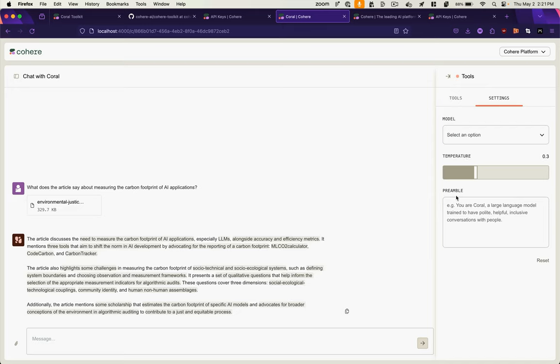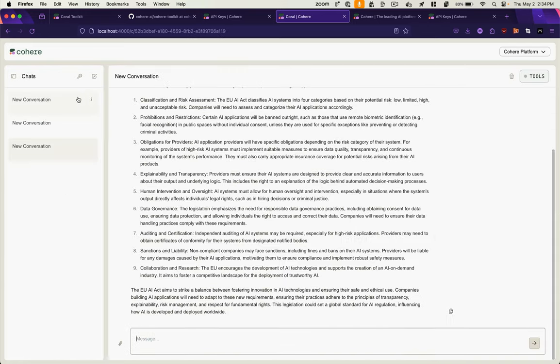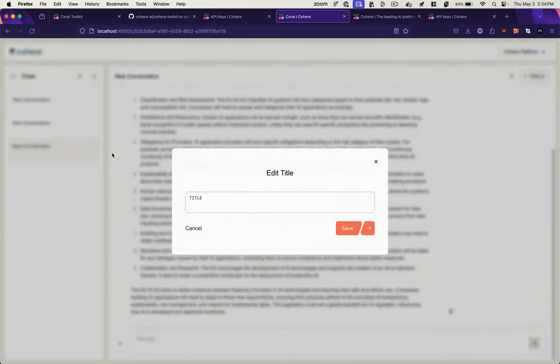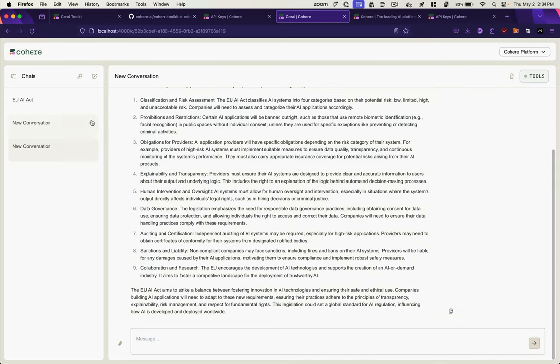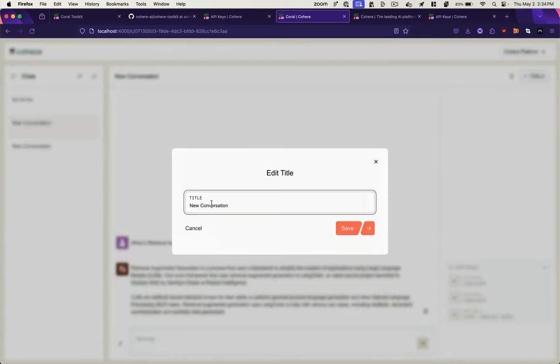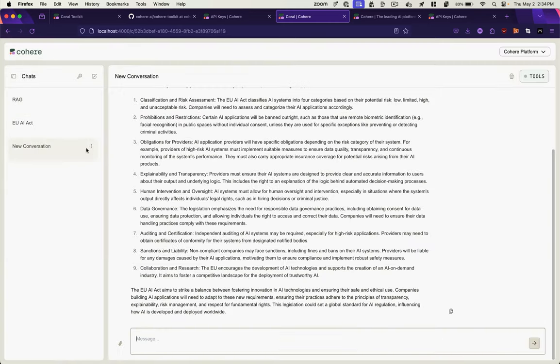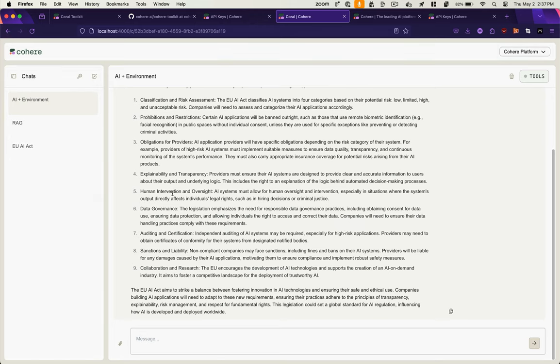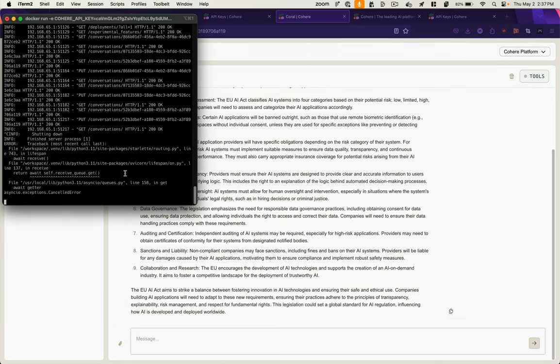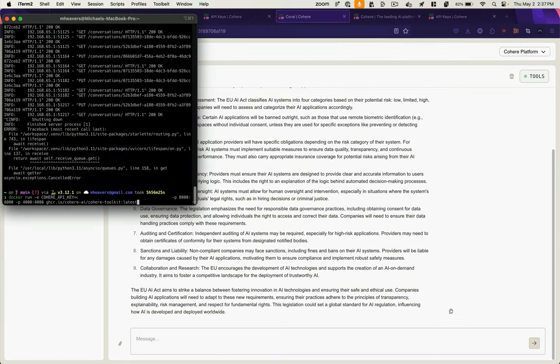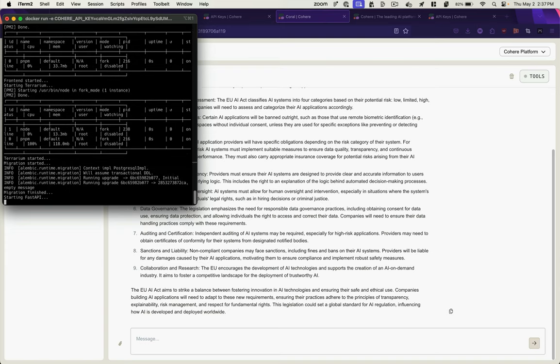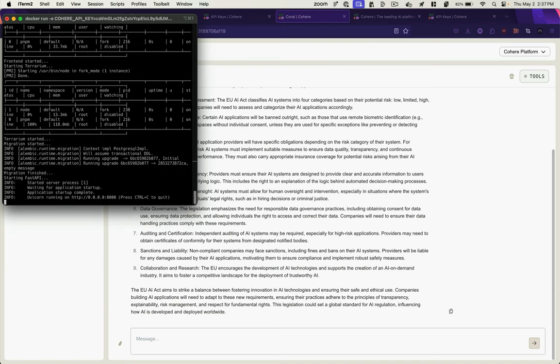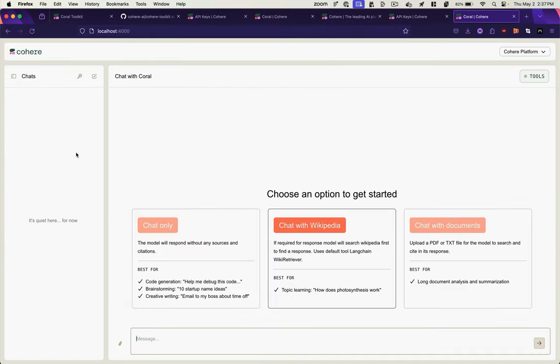And this preamble here is what some people would refer to maybe as prompt engineering, where you give the model some base level of instruction to apply to any message coming into this chat box here. Here's our conversations. I can rename them. And if I were to stop my container and run it again, our chats are no longer there, so you need to keep it running.